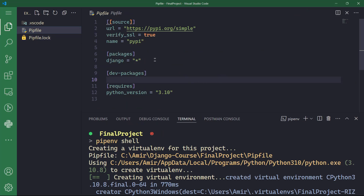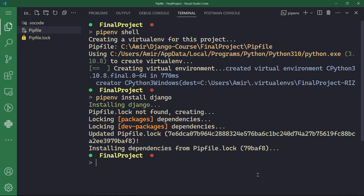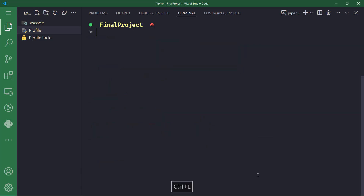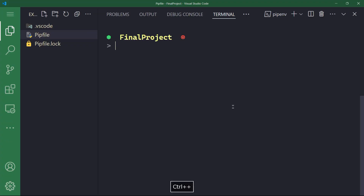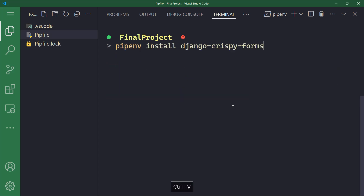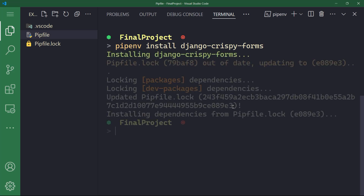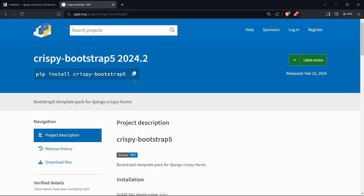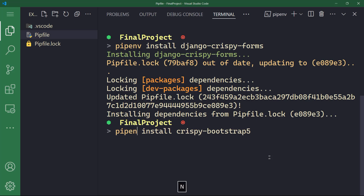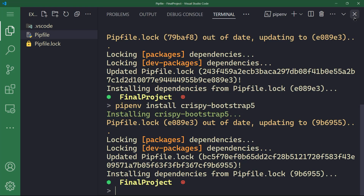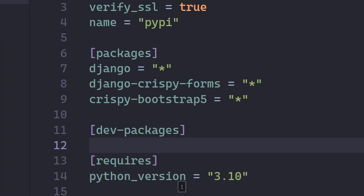If you take a look at the Pipfile, you will find that for now we have only Django installed. We will need to install a couple of dependencies for Django crispy forms and crispy bootstrap five. Let's go back to the website where I can copy the install command for Django crispy forms, and then run pipenv install django-crispy-forms. The next dependency is crispy bootstrap five, so I'll paste that in and change from pip to pipenv. We now have Django, Django crispy forms, and crispy bootstrap five dependencies installed in our project.